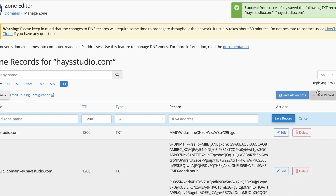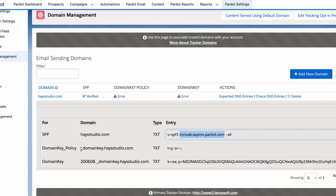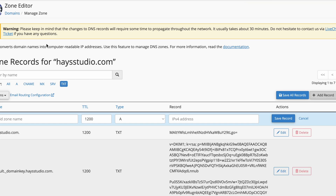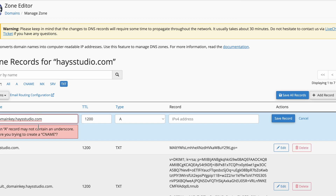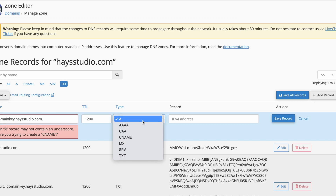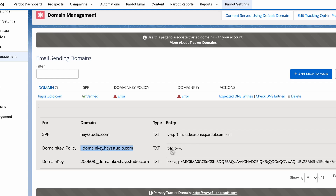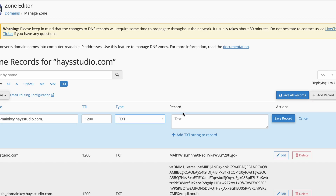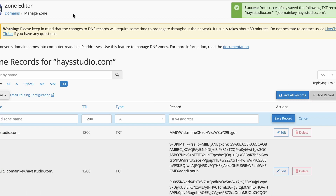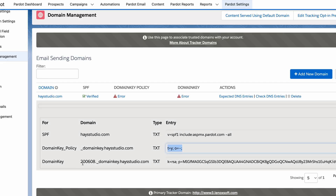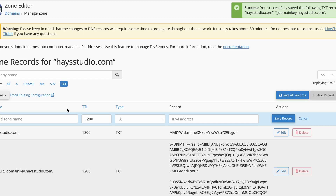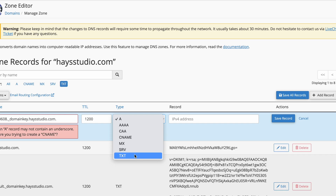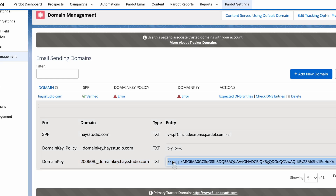That first record is added. Let's add another. This one, the domain is not haystudio.com — it's actually _domainkey.haystudio.com. So I'm going to copy that, put it in the domain field, make sure it's a text record, then come back and copy the domain key policy value and paste that right in, then save record. And let's add that third record — same idea: copy the domain, paste it in, make sure it's a text record, and then copy this long value.